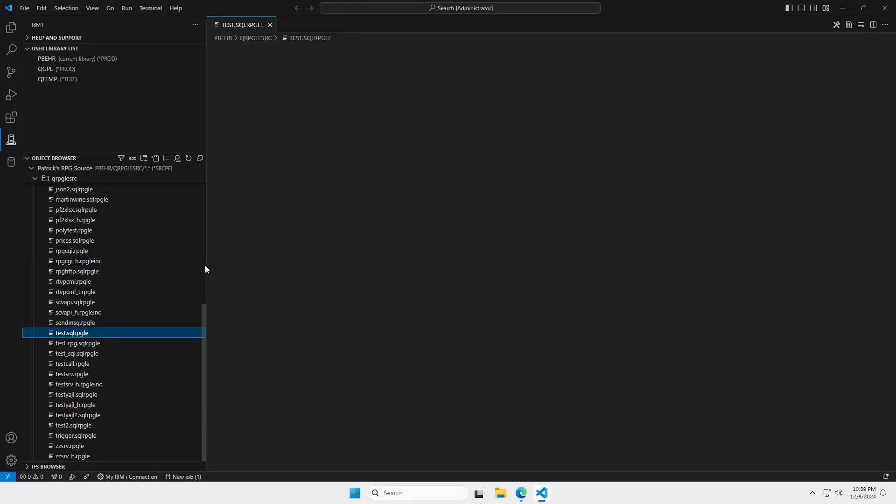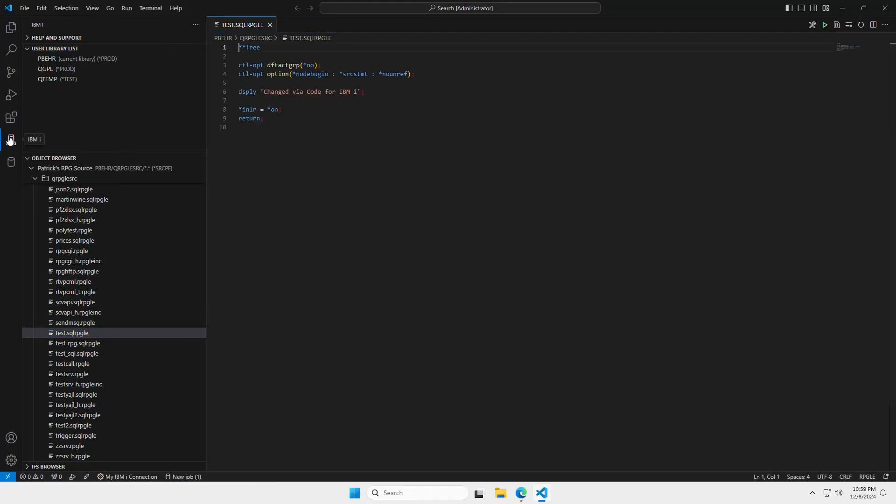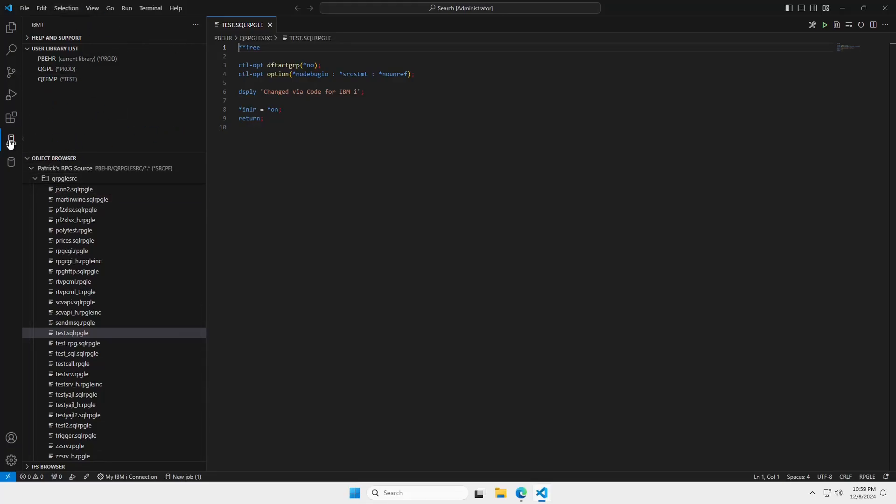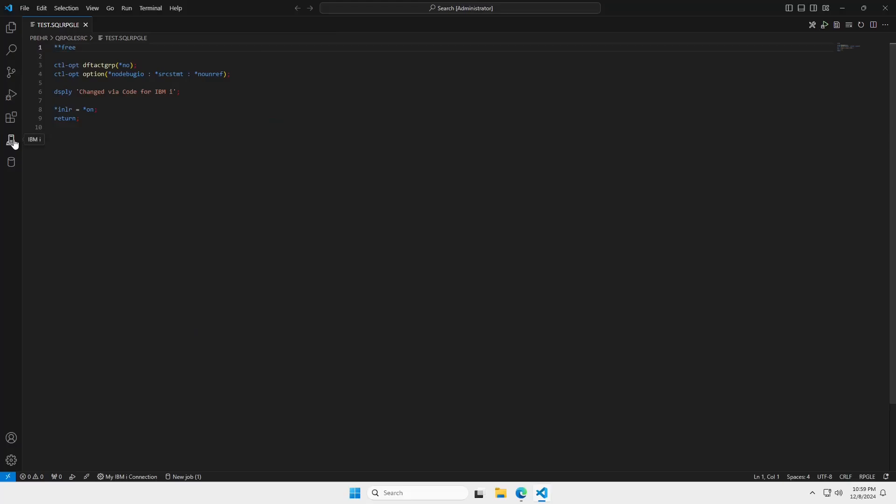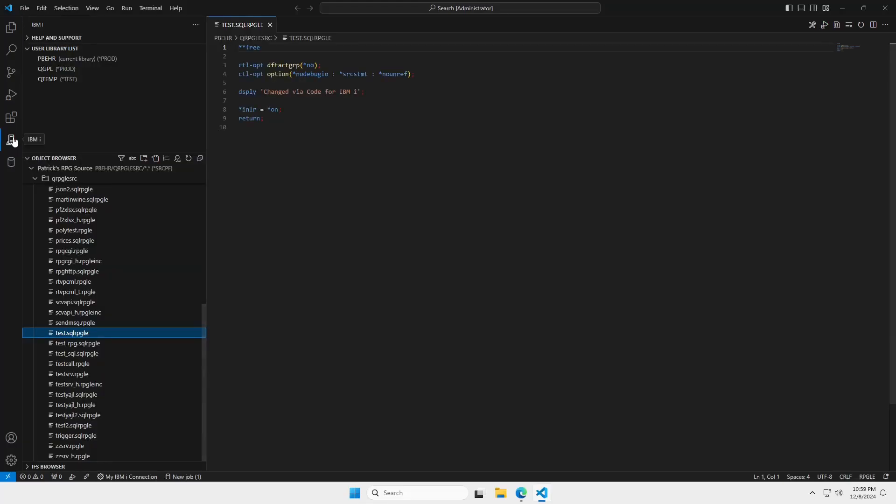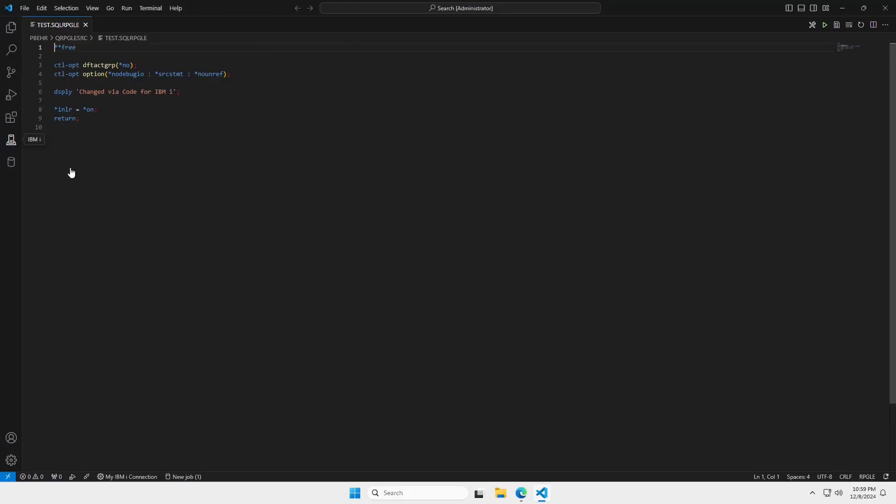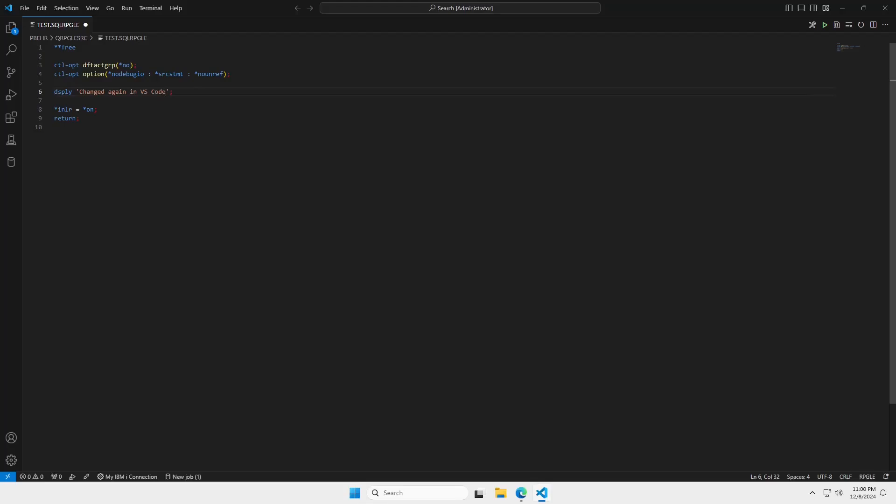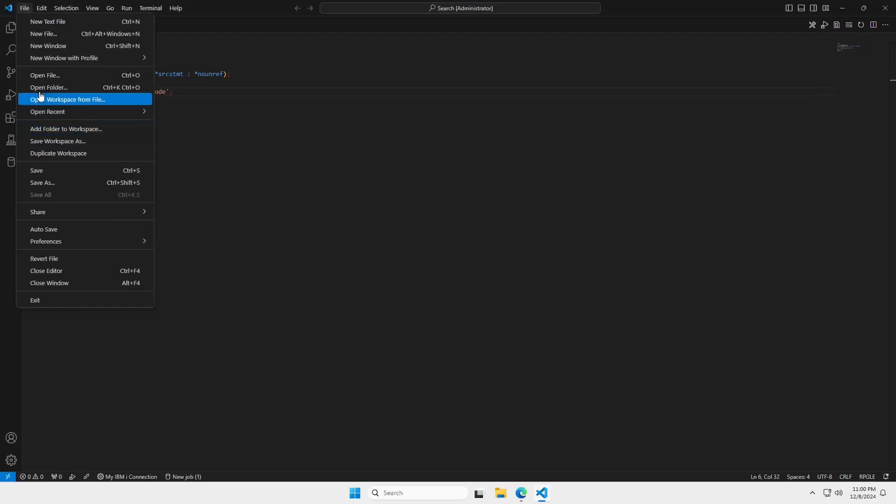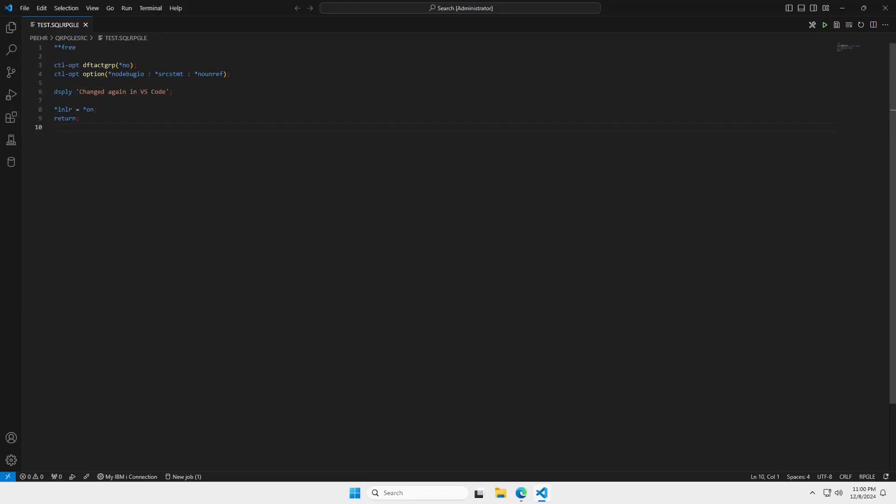I'm going to work on this test program here. And now to minimize this window on the left, you can click the icon and that will toggle it. Or you can use the control B shortcut. So, here is my rpg source. This is the source in a source physical file. Changed again in VS code. I'm going to save that with control S or file save. It's in here somewhere. File save. This is saving the source in my library in qrpg le source.